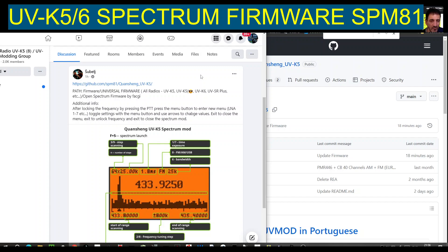After locking the frequency by pressing the PTT, press the menu button to enter the new menu. LNA, 127ETC — toggle settings with the menu button and use arrows to change values. Use exit to close the menu, exit to unlock frequency, and exit to close the spectrum mod.